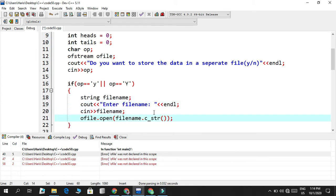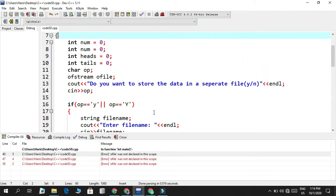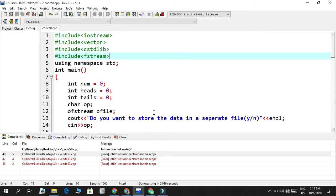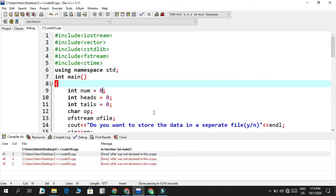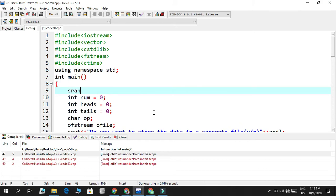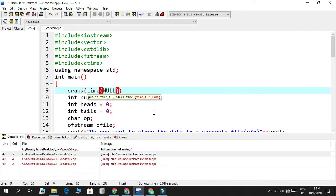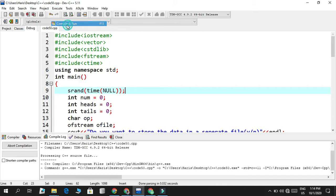Moving the ofstream declaration earlier won't harm memory since declaring it doesn't create the file - open() does that. One more important thing: we need ctime so that the random function generates different values every time we execute the code. We add srand(time(NULL)) before the loop to seed the random number generator. Now we're ready to compile and run.